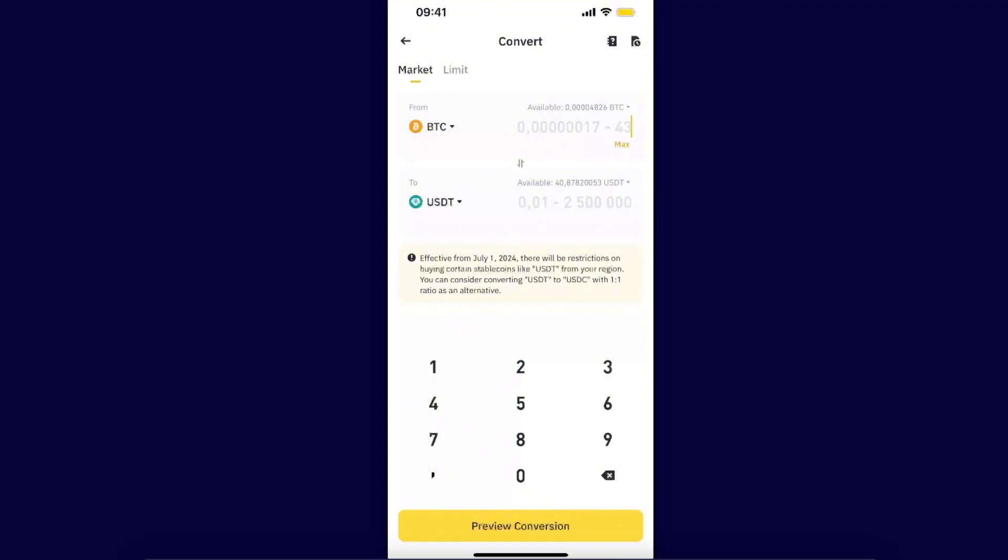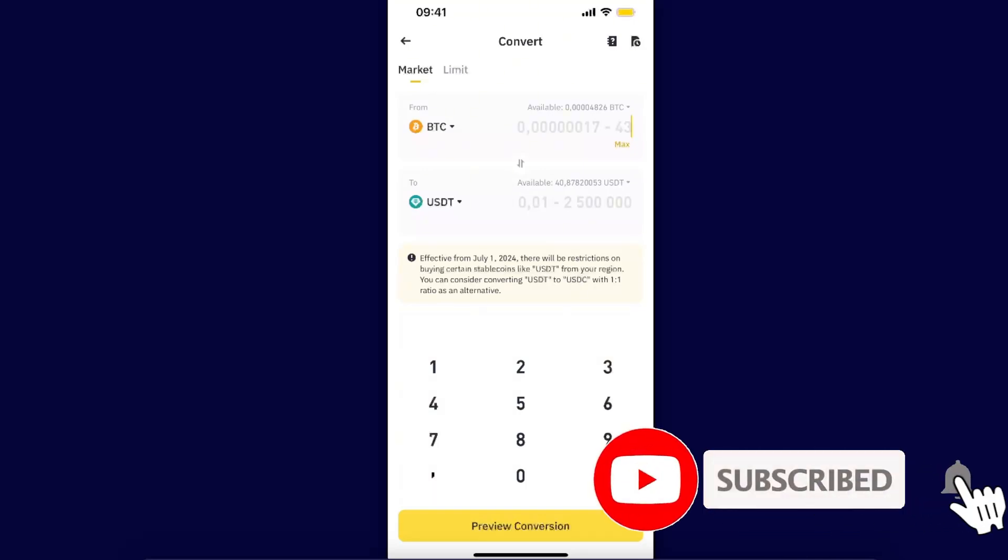As you can see, there are some restrictions in my region. It's better to convert to USDC, but if you don't have this, then convert it to USDT.